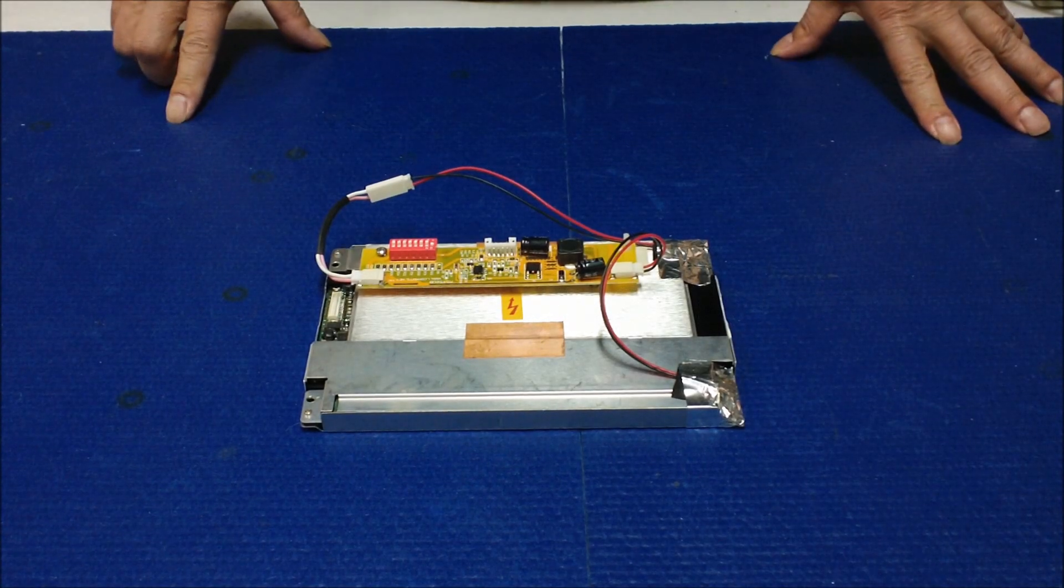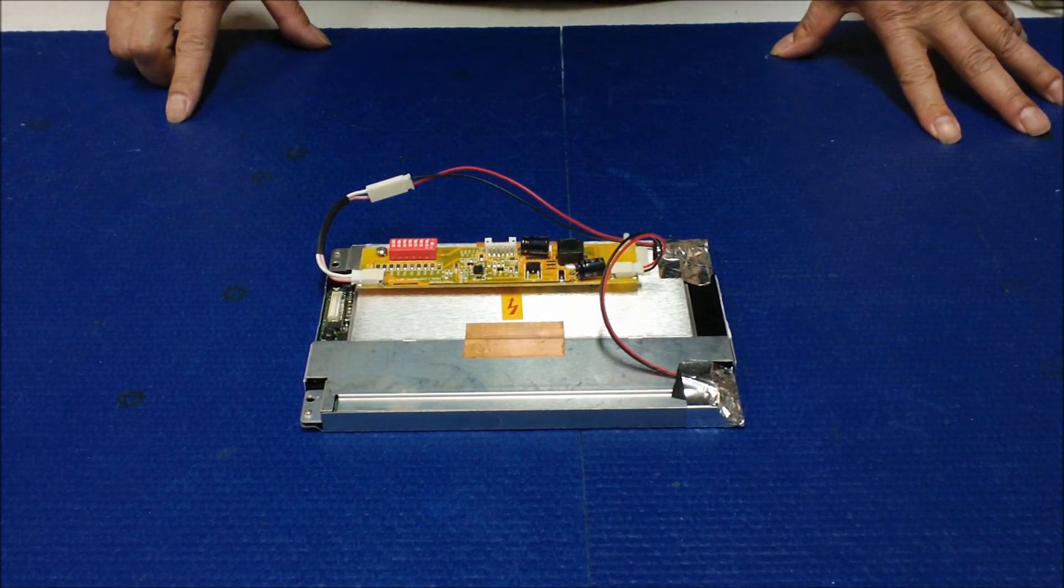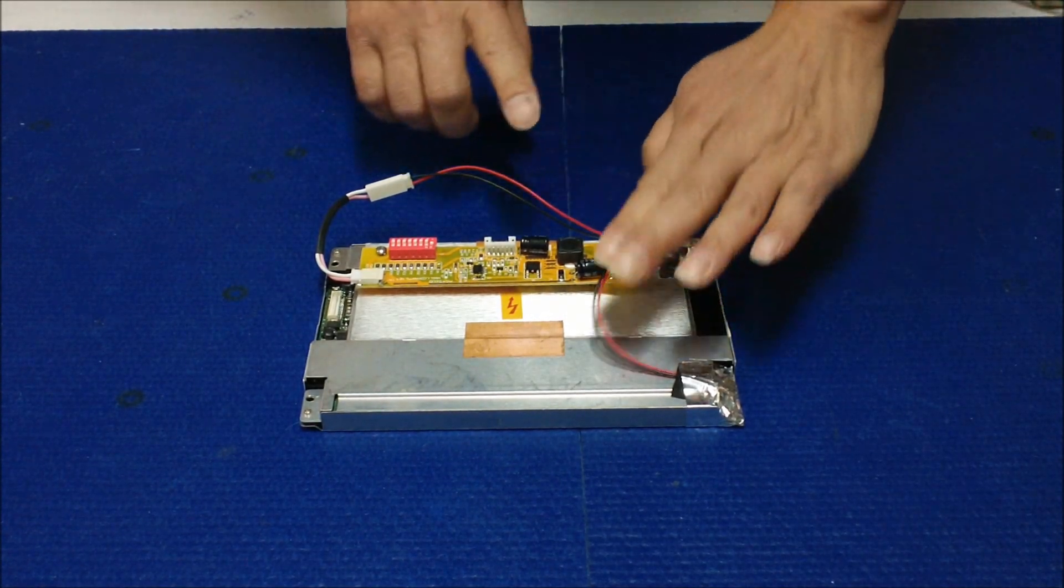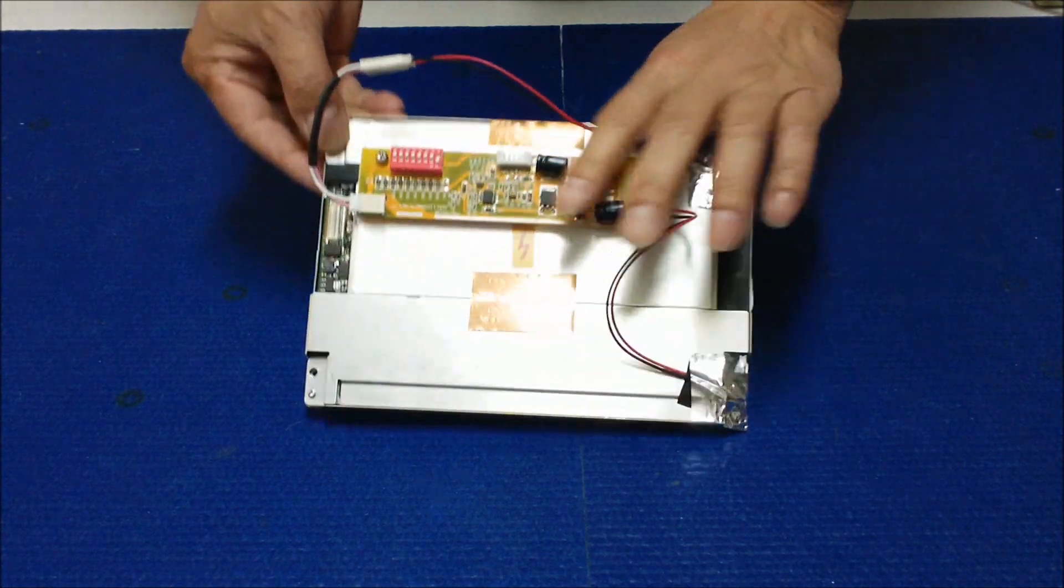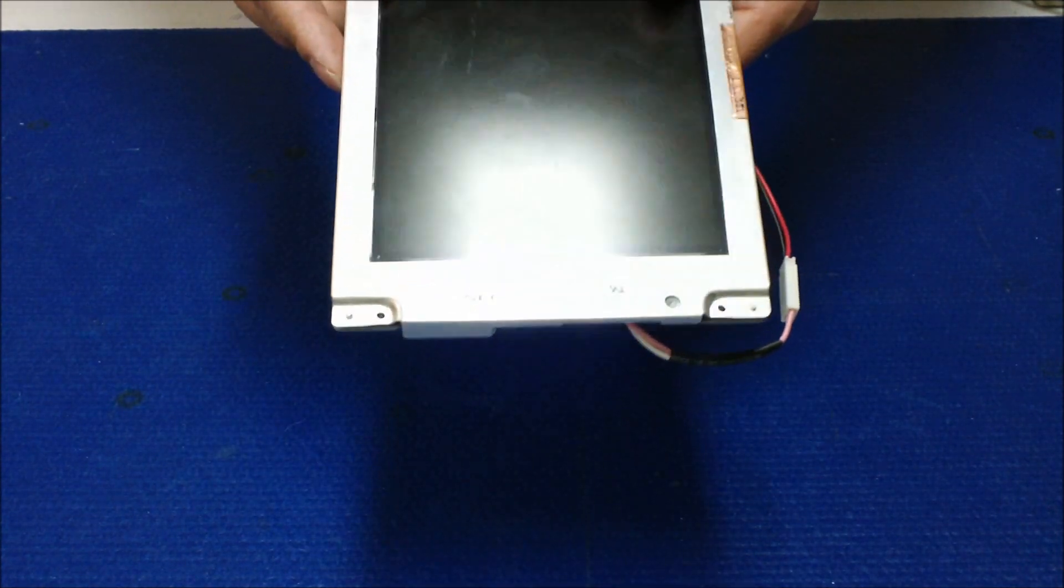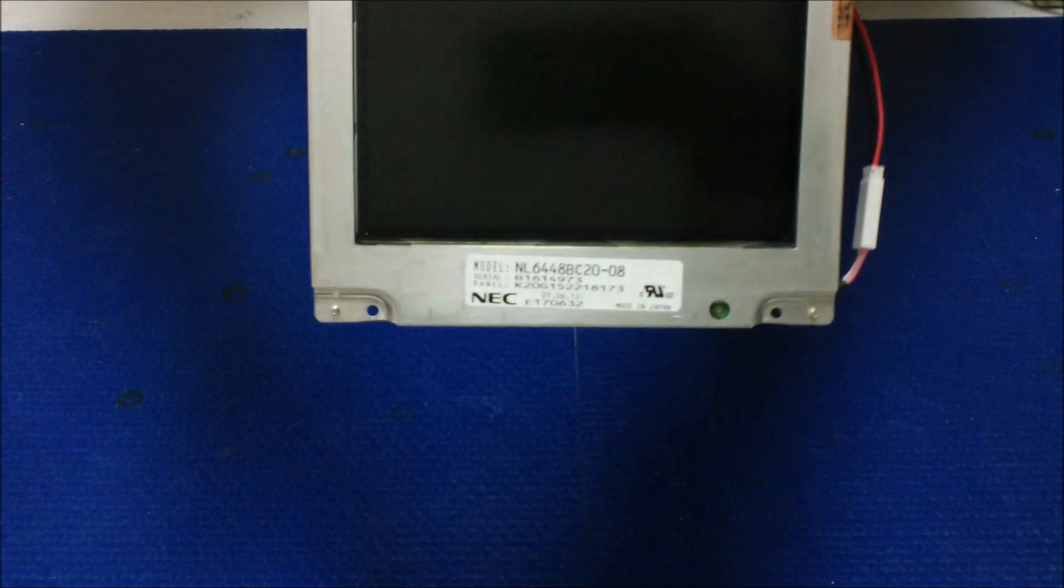Hi, in this video I would like to show you how to convert this already upgraded LED screen, NEC screen 6.5 inch.